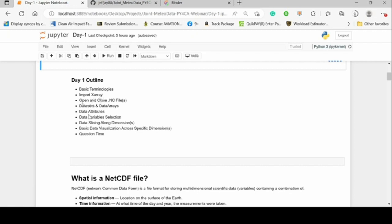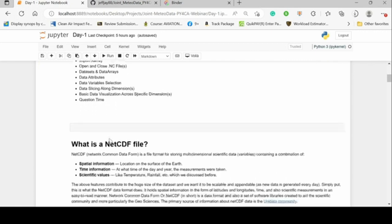We'll look at how to open and close NetCDF files, what datasets and data arrays are, how they differ, how to find data attributes, how to select certain variables, how to slice along particular dimensions, and then wrap it all up with some basic data visualizations. After about 45 minutes, there'll be question time to address all your concerns.